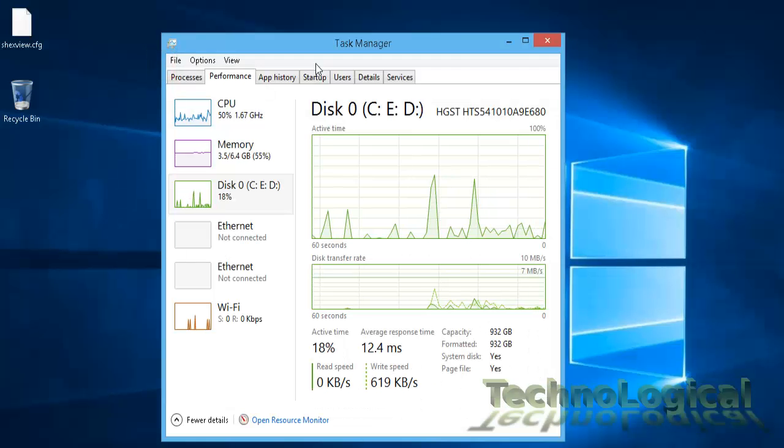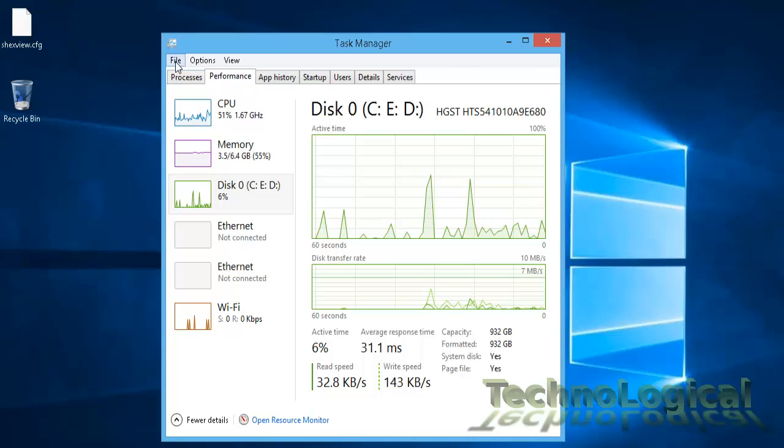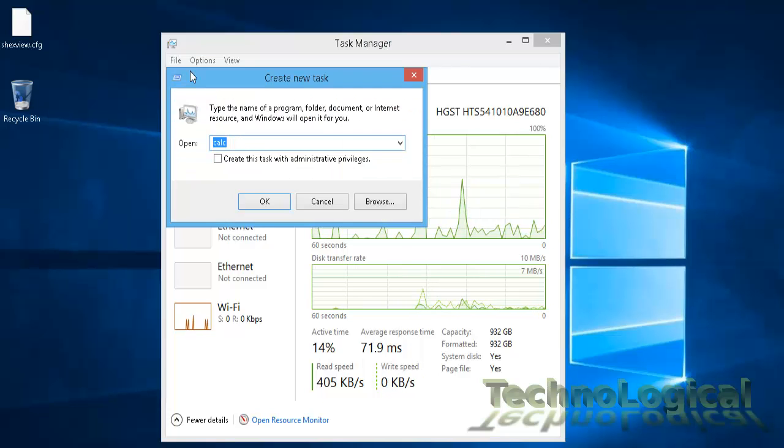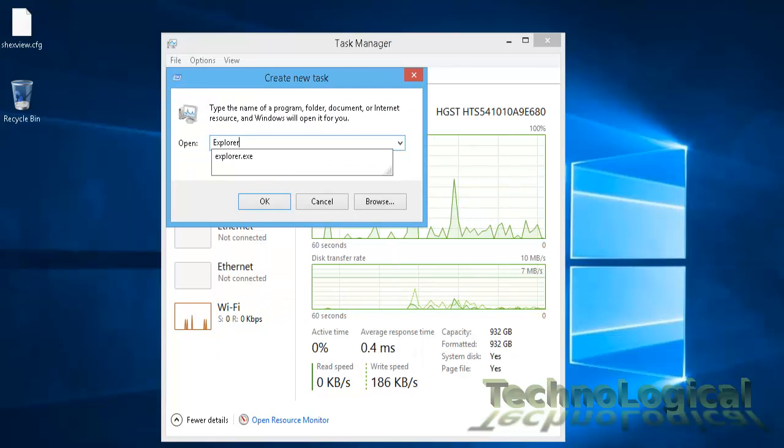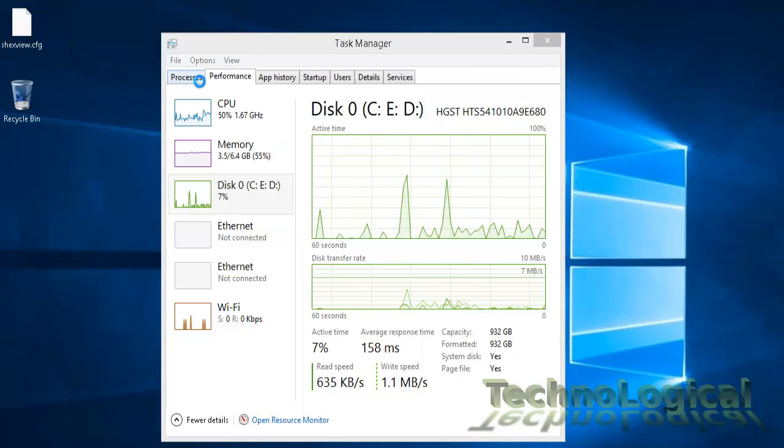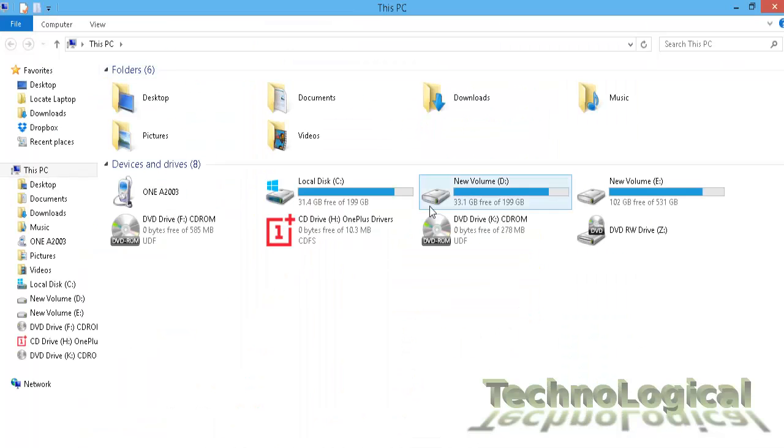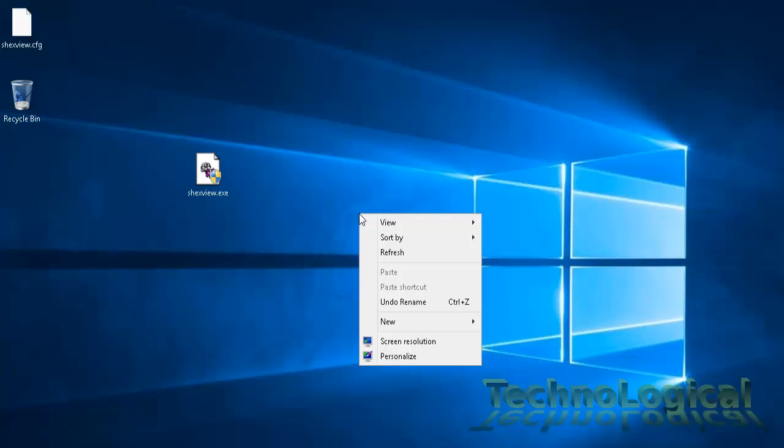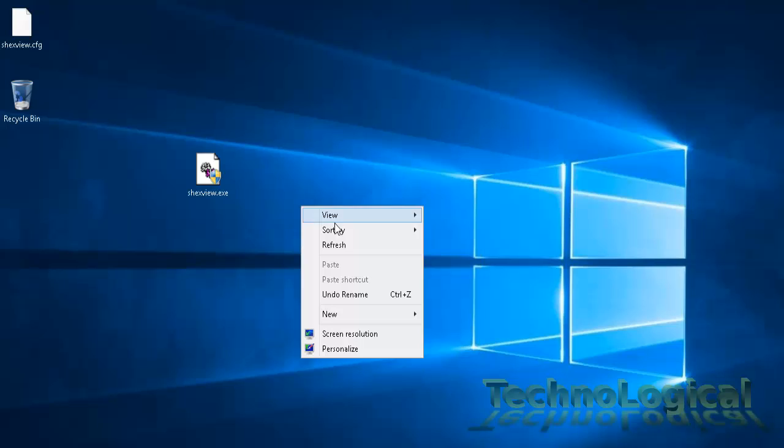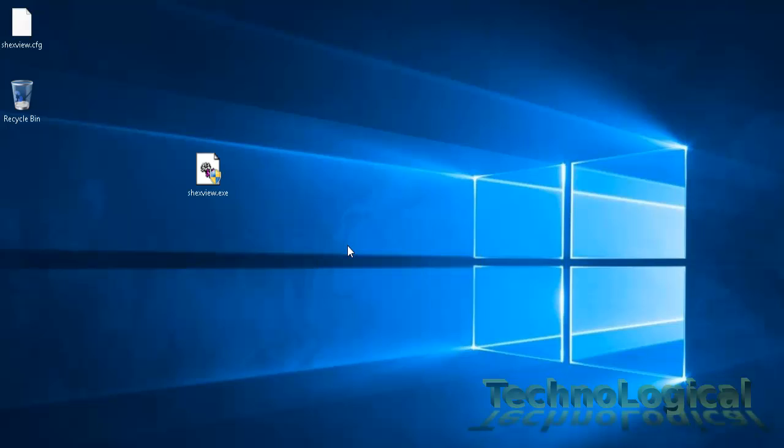Then from the task manager again launch the explorer.exe. Go to the desktop to see if that issue comes again. If you face the issue again, then we can say we found the application that is creating a problem.